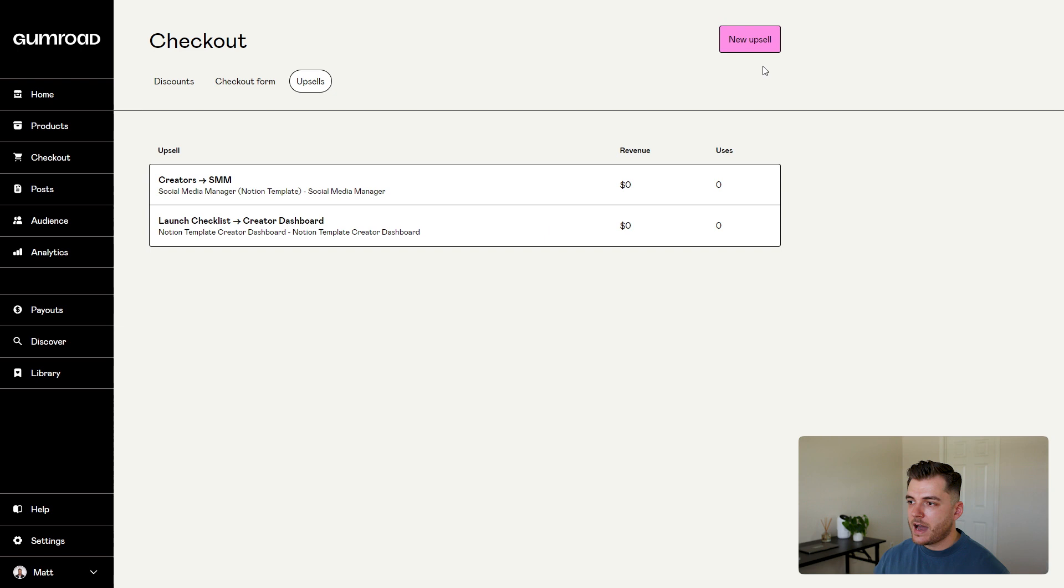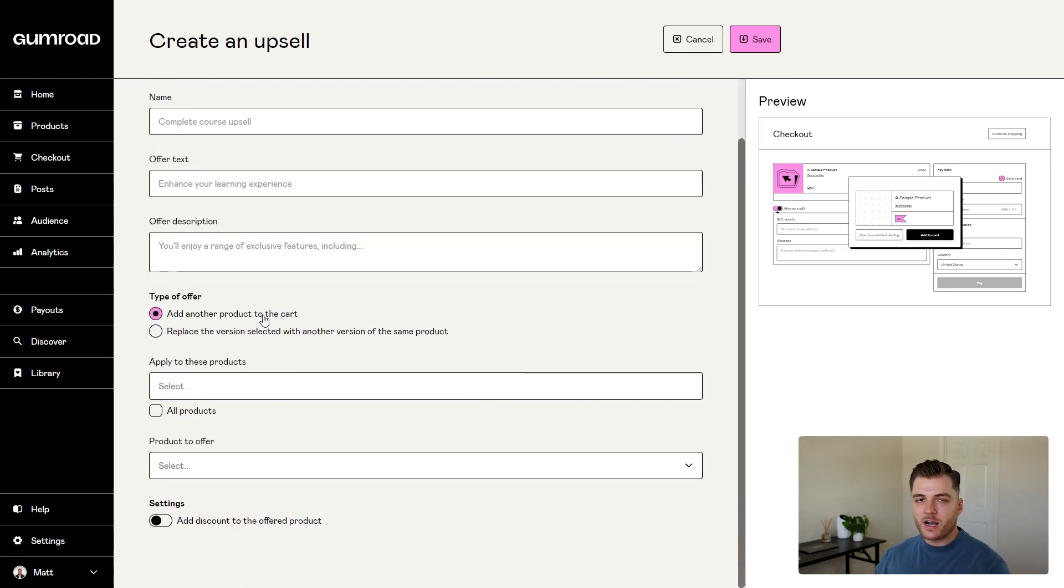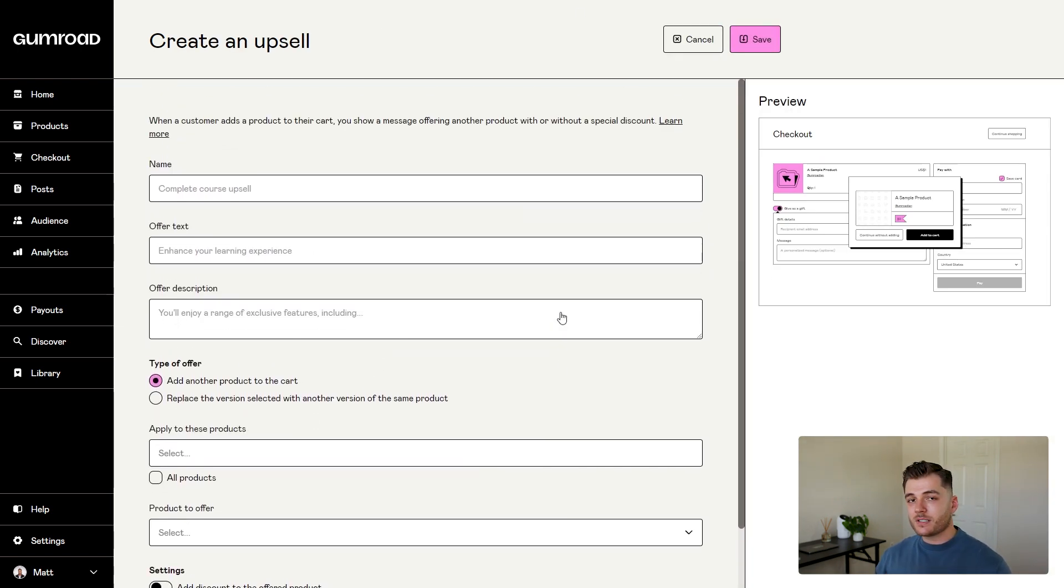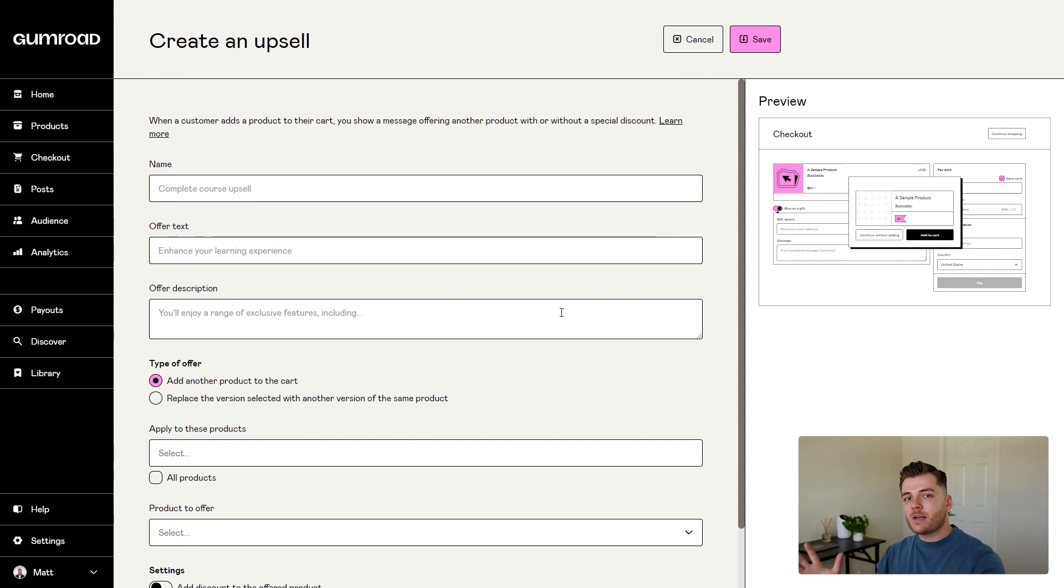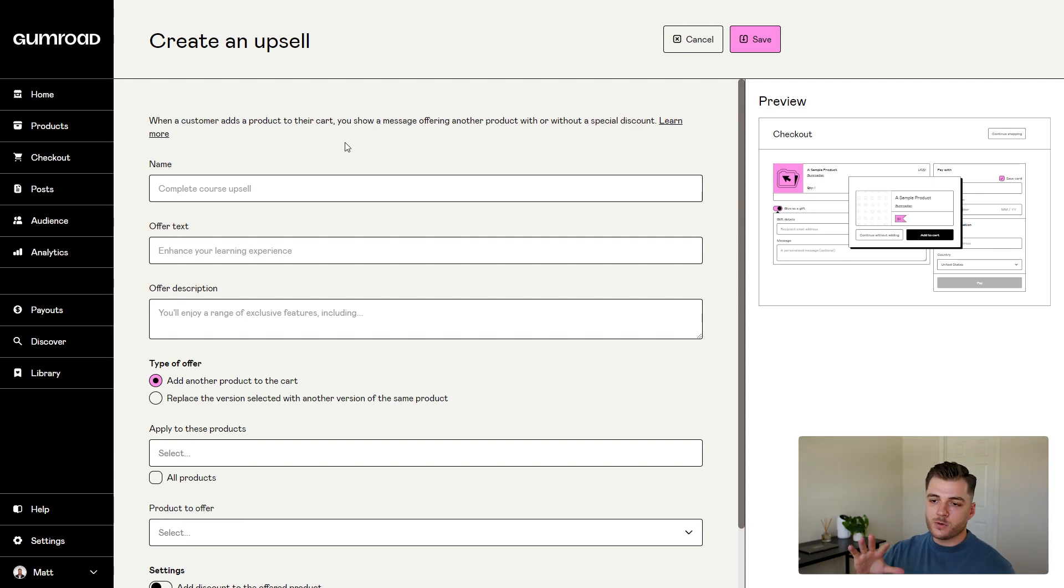I'm going to cancel out of that and start over. When going through this process, make sure that the first box is selected because, again, a cross-sell is when you offer a different separate product from what the customer already has in their cart. Let's fill out the information for our cross-sell.